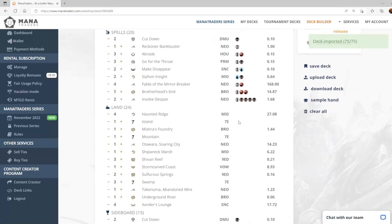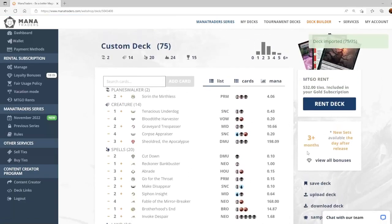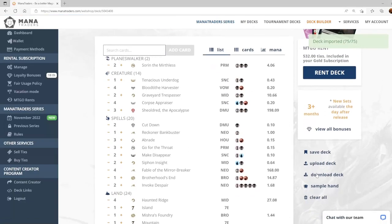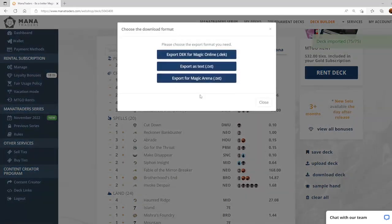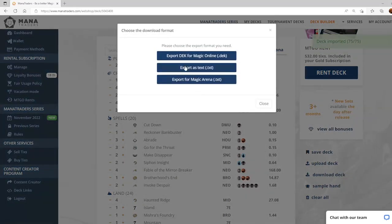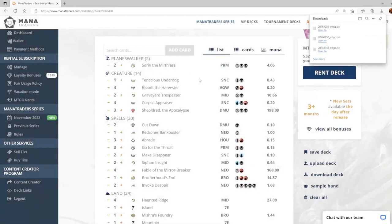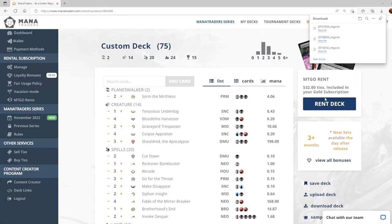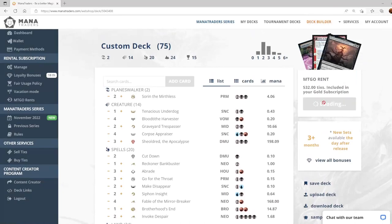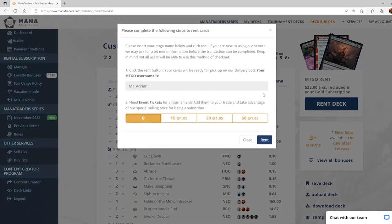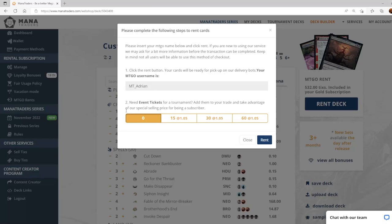Once your deck is ready to go we do want to click on download if you need the deck file for Magic Online. So let's click on rent deck. We want to make sure this is our Magic Online username so that the trade goes to the correct place. For any of your event ticket needs you can purchase them right from here and they will be sent with the trade request.